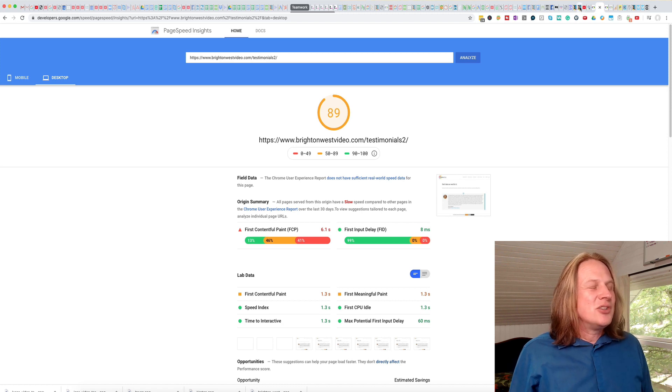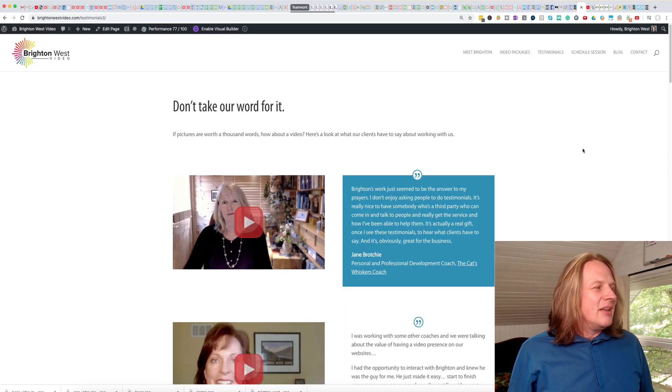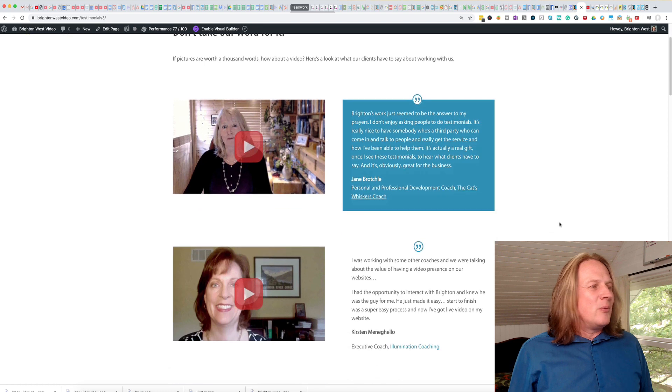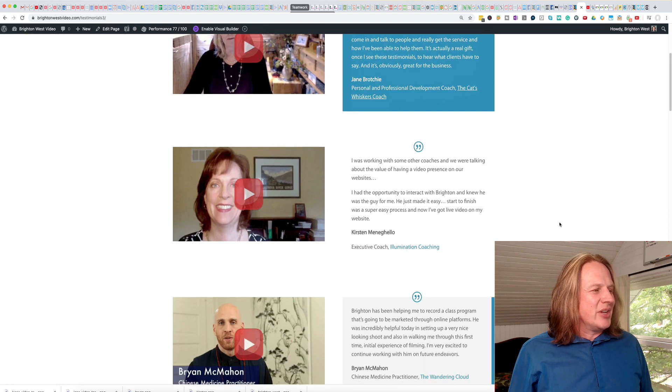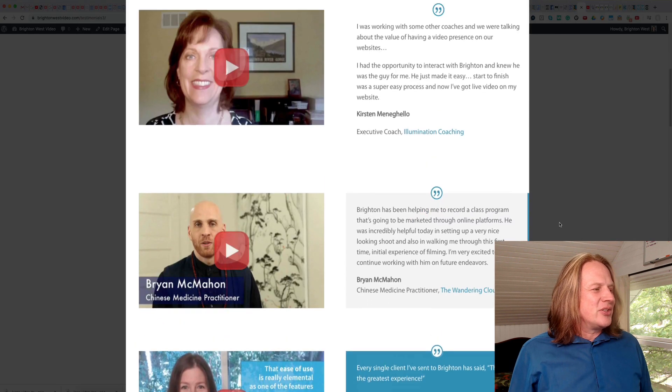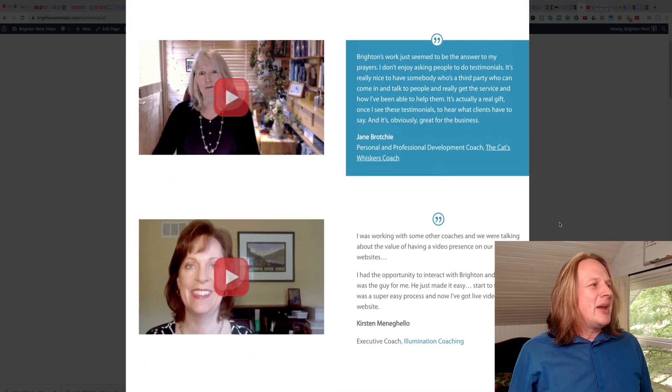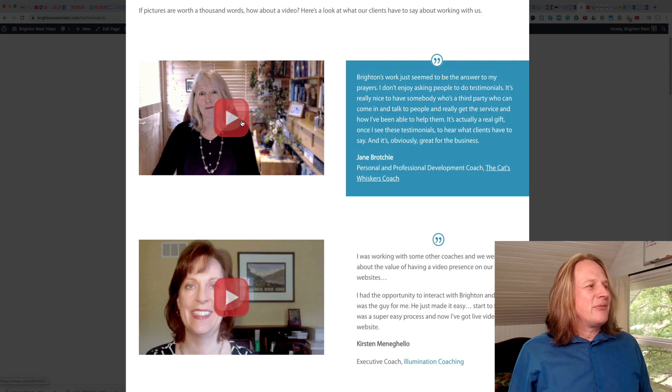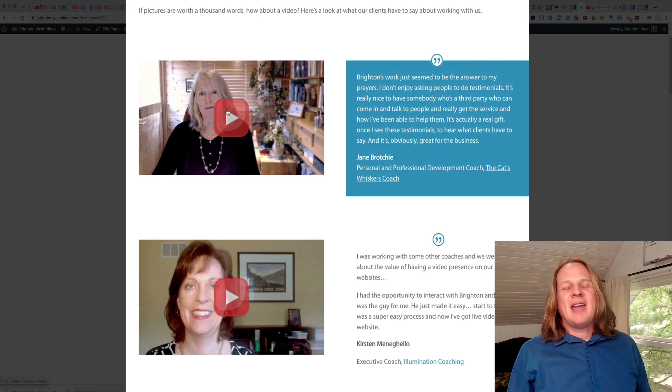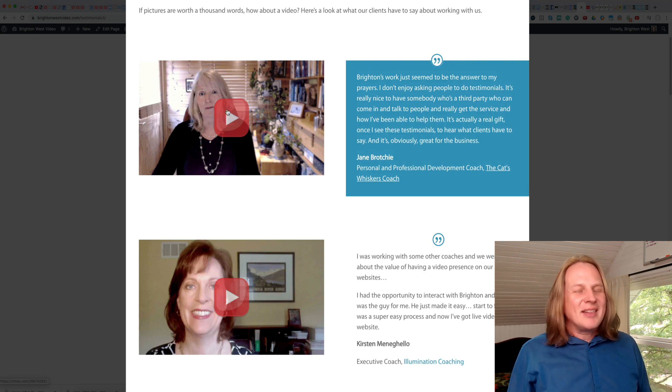So here's the page with the new system. And you can see here I actually switched out one of my testimonials. But it doesn't look that different. The play button actually looks exactly the same now.